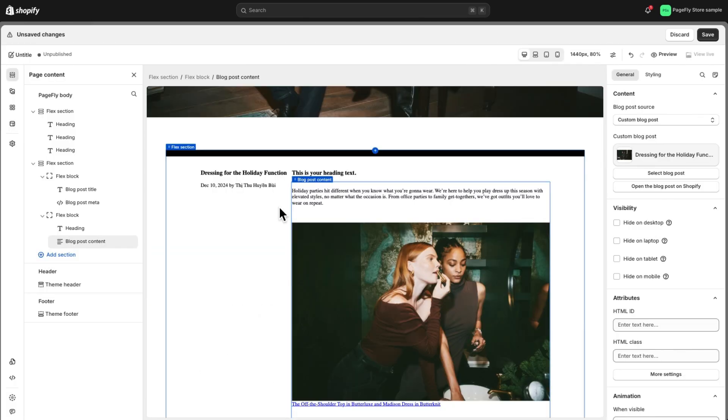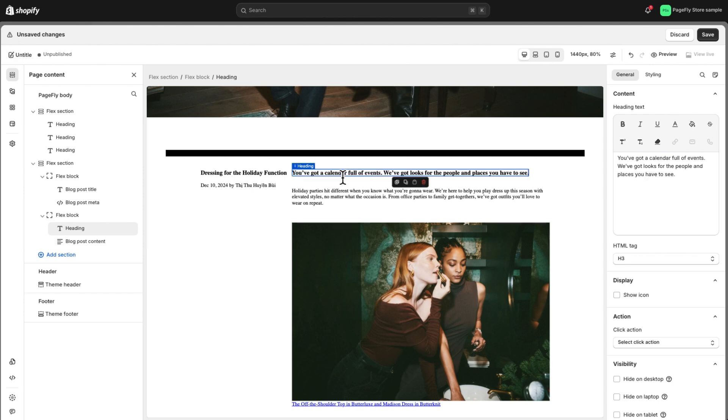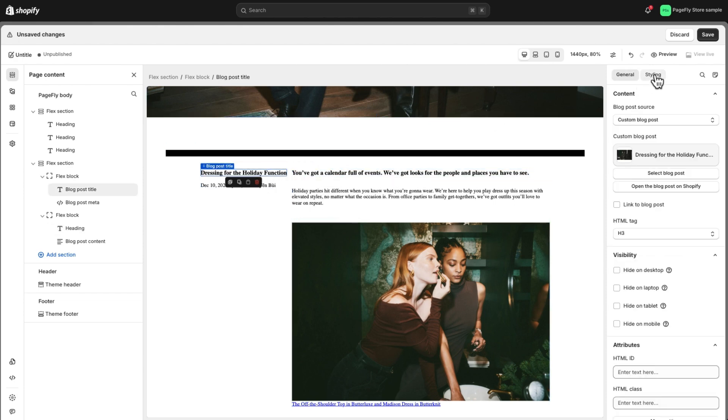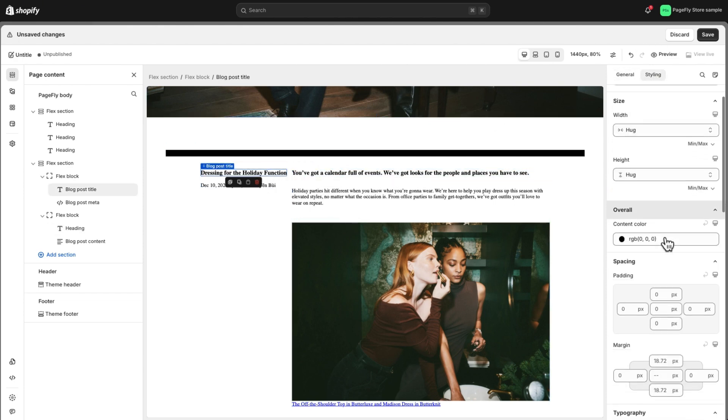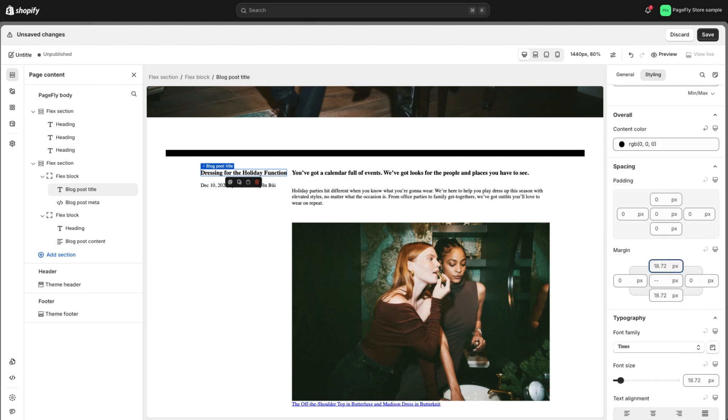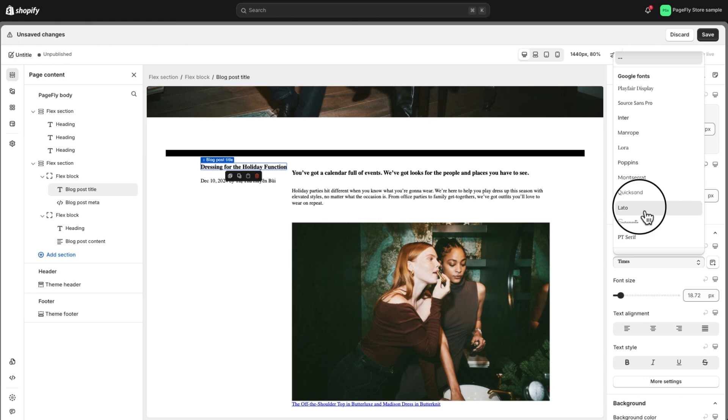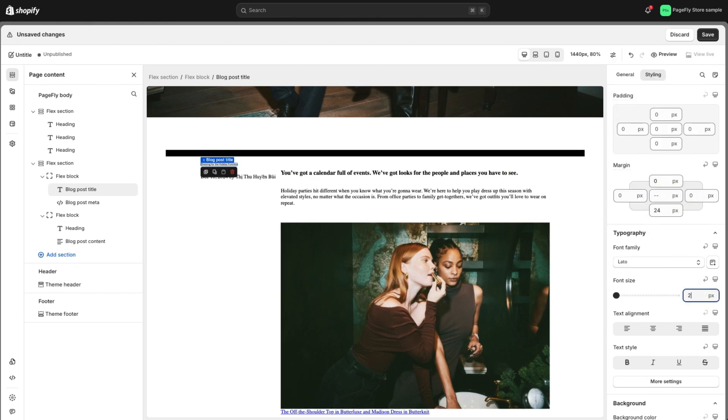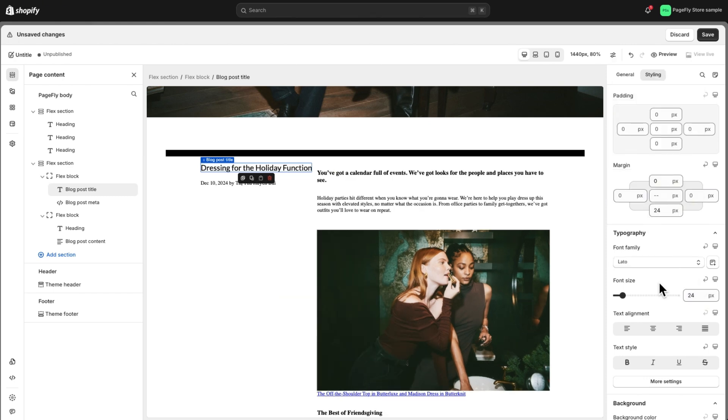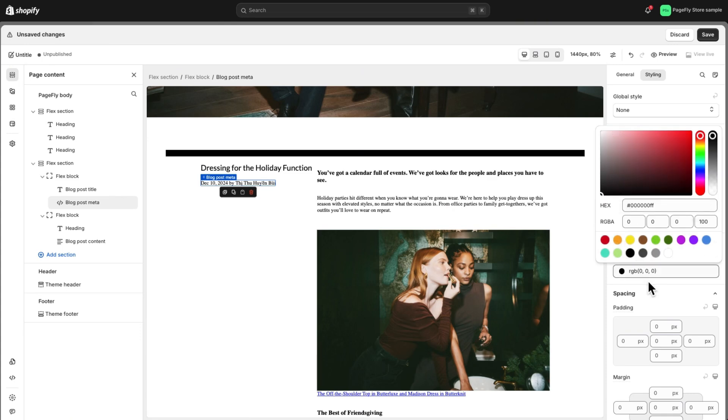Once we're done with the layout, it's all about the styling. Don't worry, it's simple. Navigate to the styling tab where you can adjust the content color, spacing, font family, font size, and more. Repeat with other heading elements.